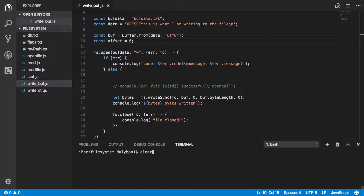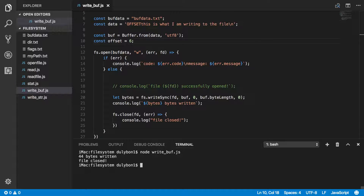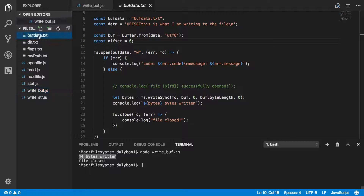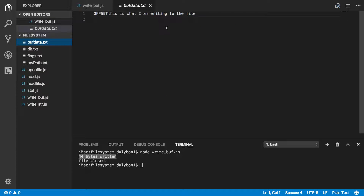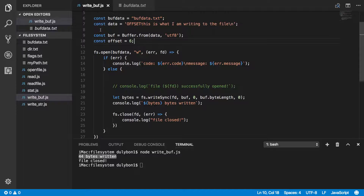Let's run this. It's telling us that 44 bytes were written to the file. Now let's look at the file — as we predicted, we have all the data written to this file.